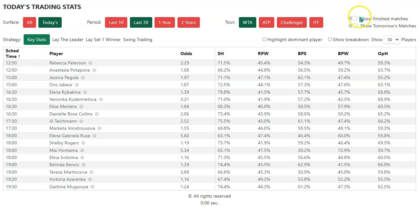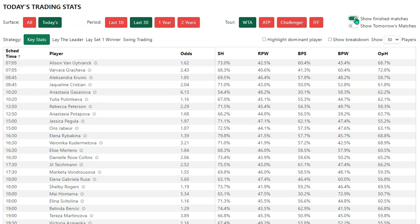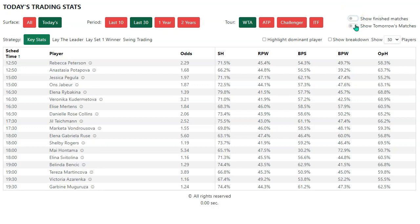If you would like to view finished matches for any reason, you can do that by toggling that one. And if you want to see tomorrow's matches, you can do that by toggling that one. In this case, there are not any.